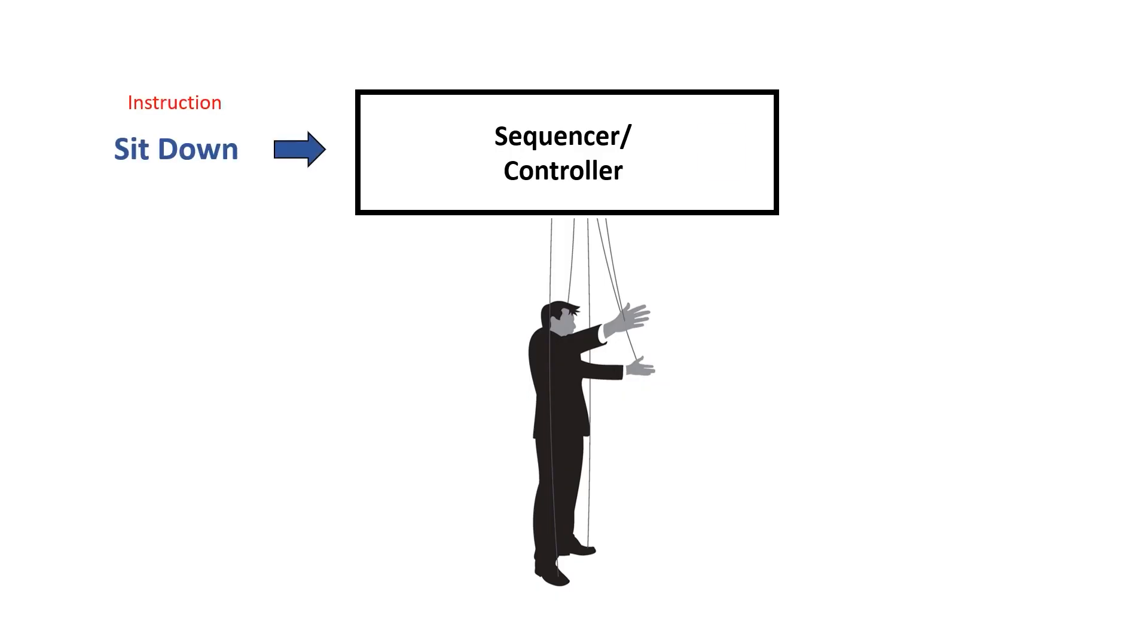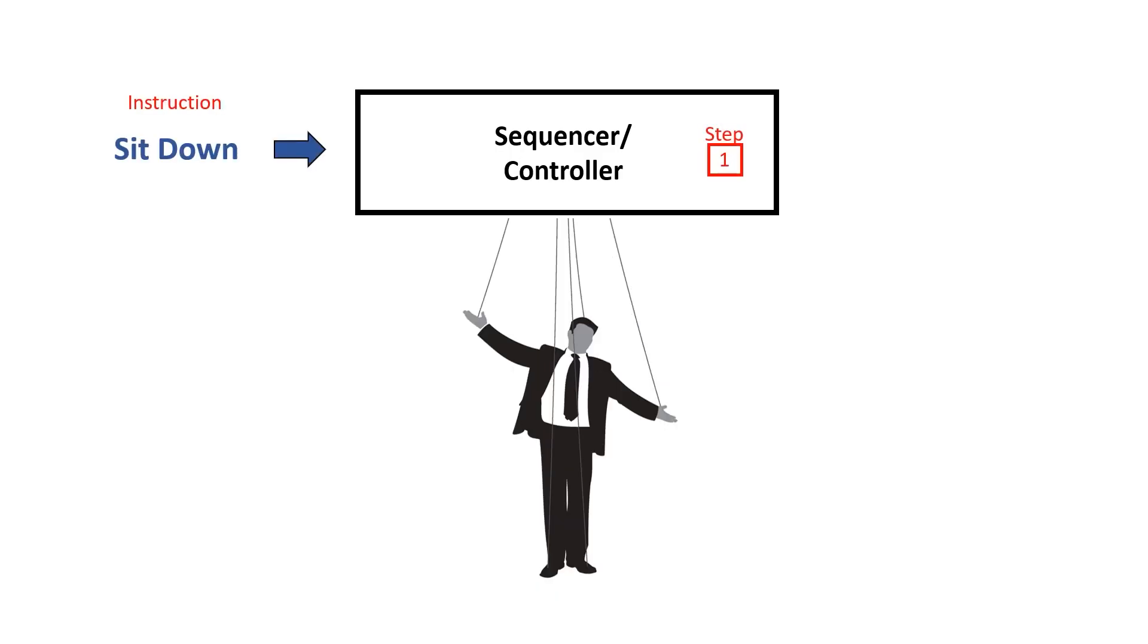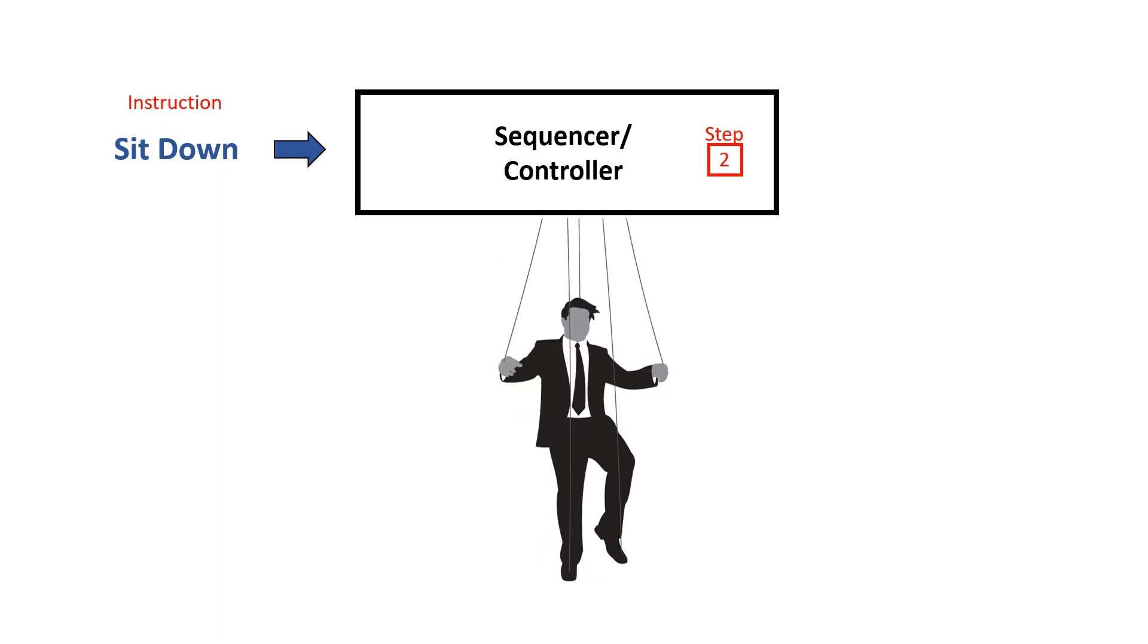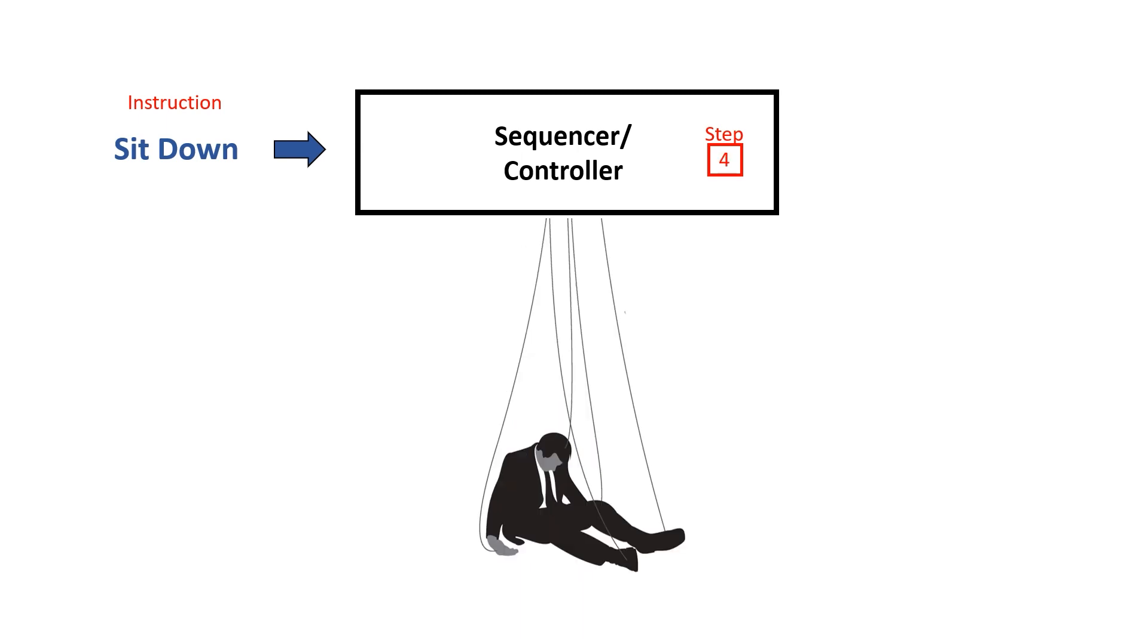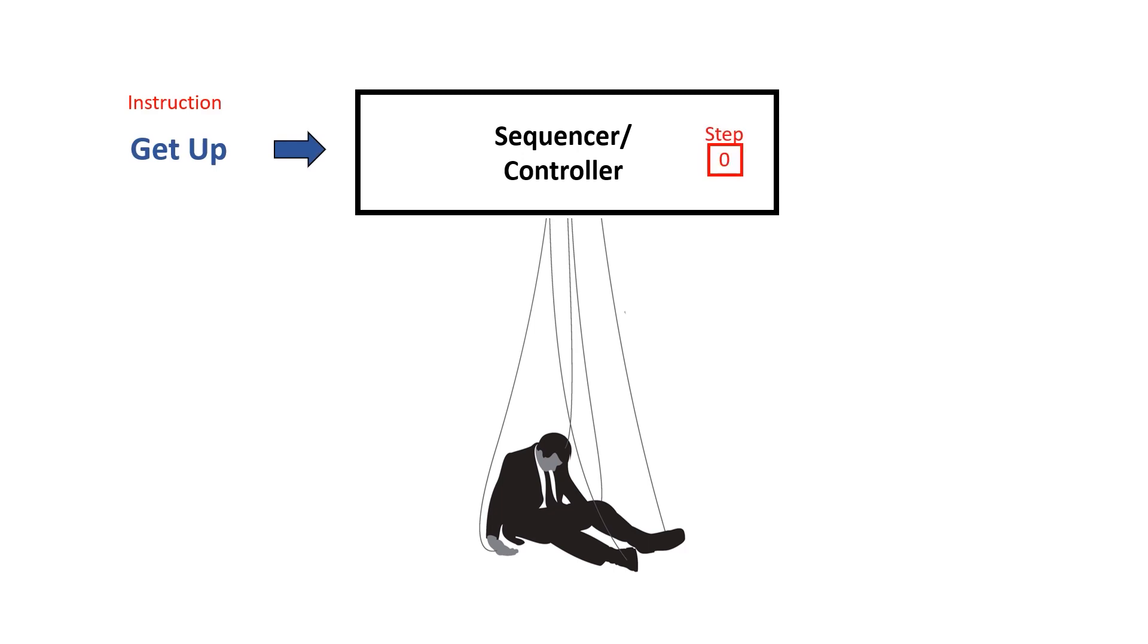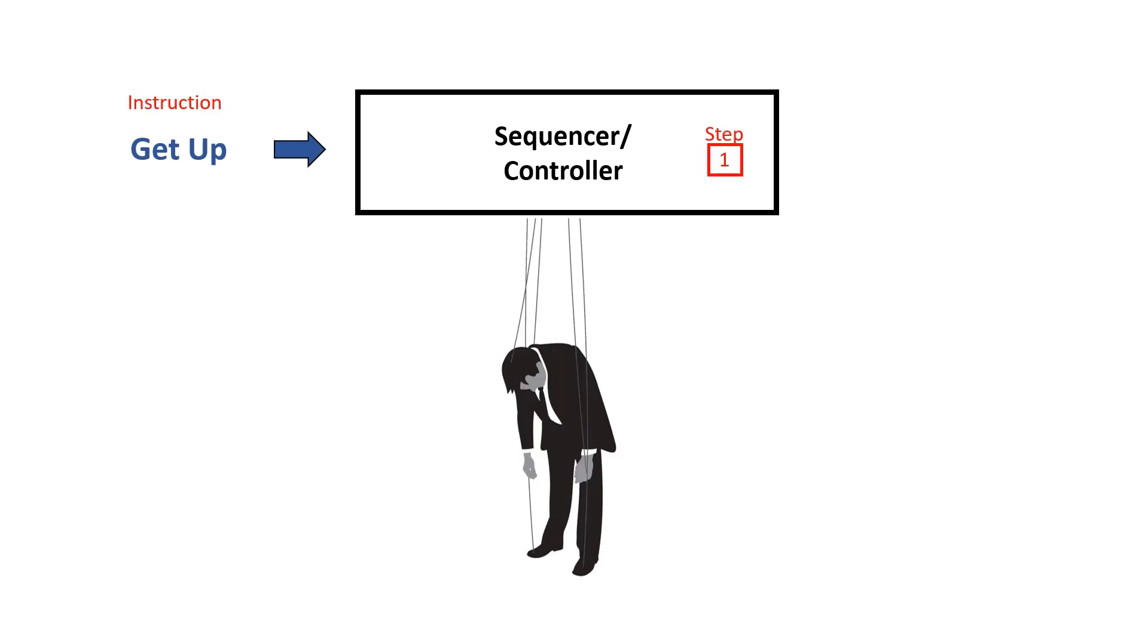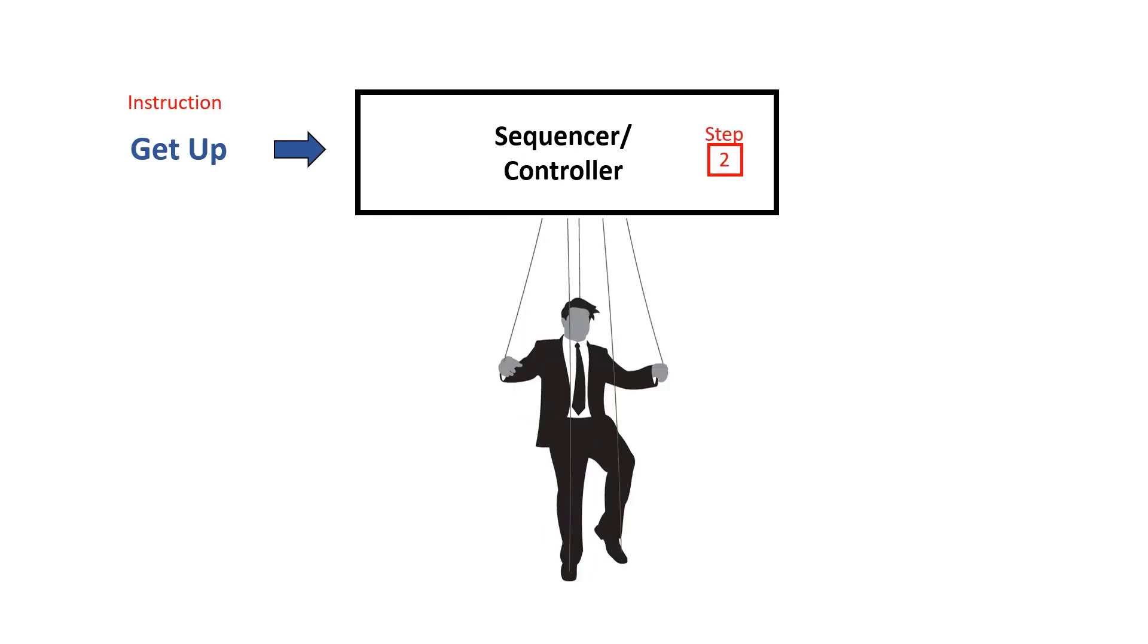The sequencer takes a high level command like sit down, it breaks it into a number of steps, and by pulling on the strings appropriately it gets the puppet to perform the action. A different instruction, like get up, results in a different sequence of actions and a different task is performed.